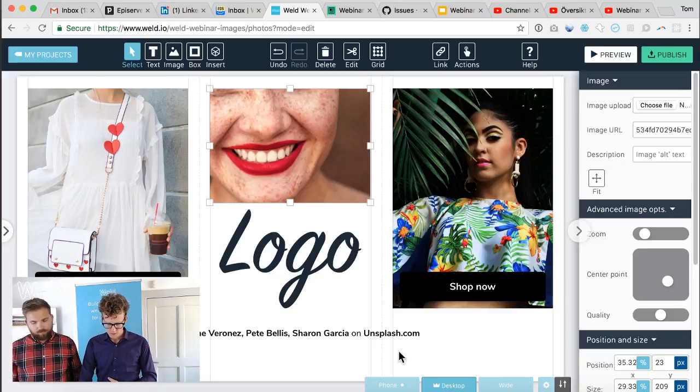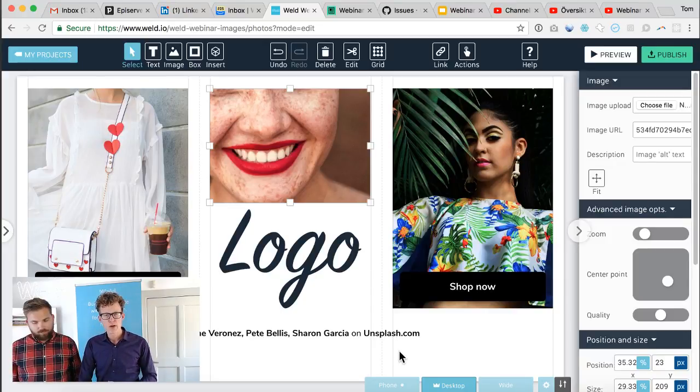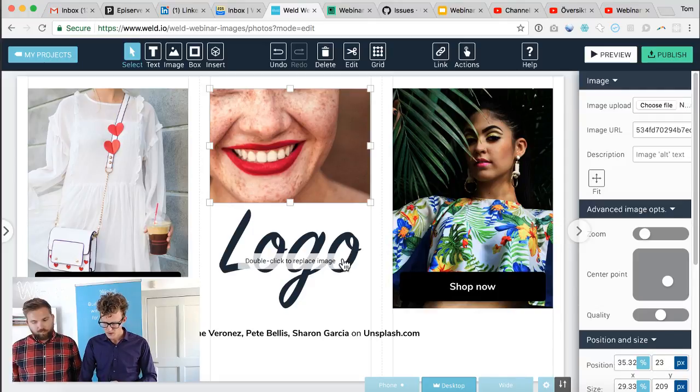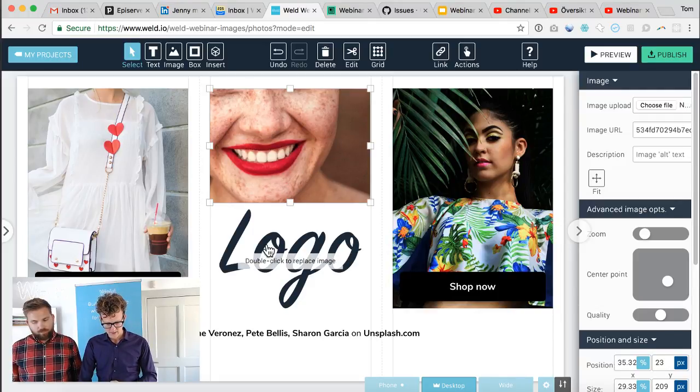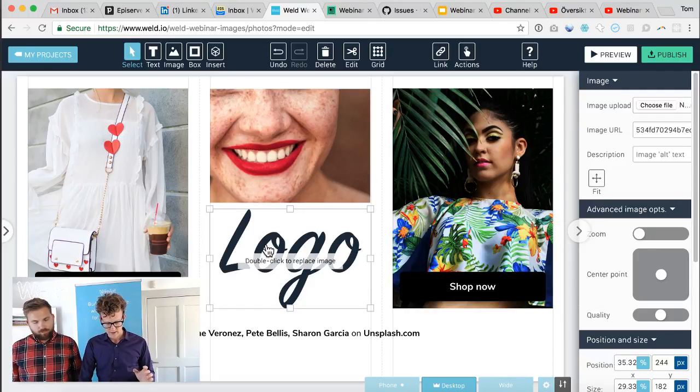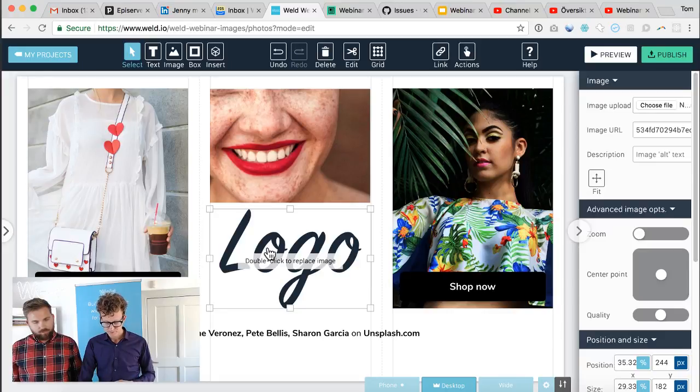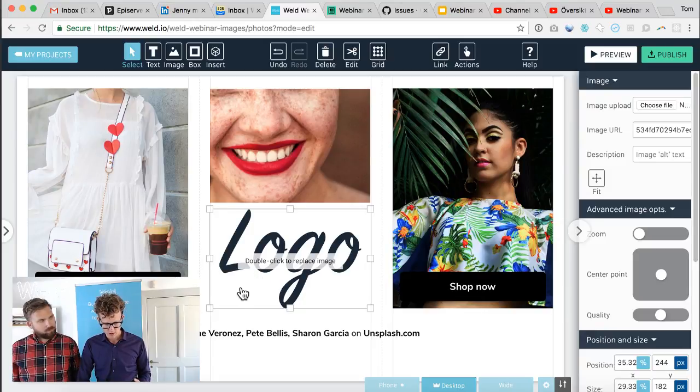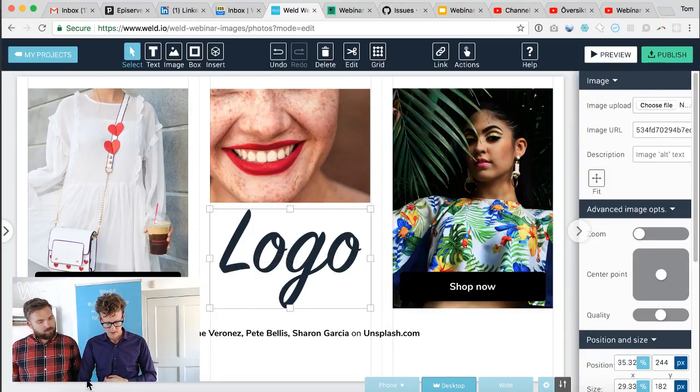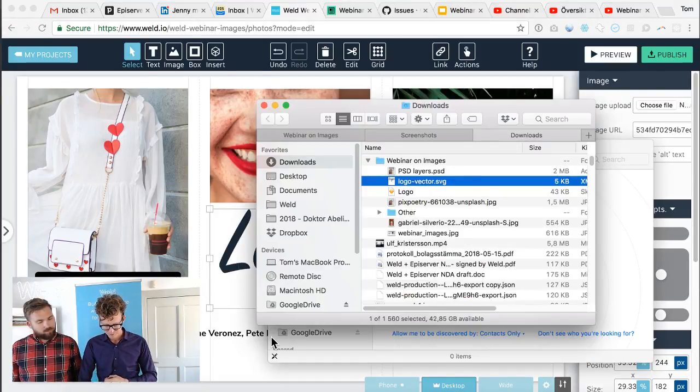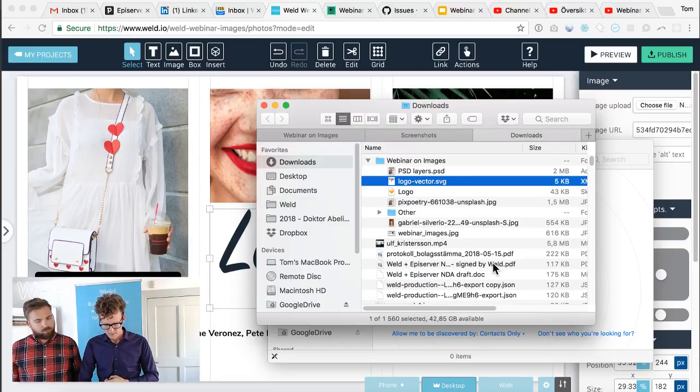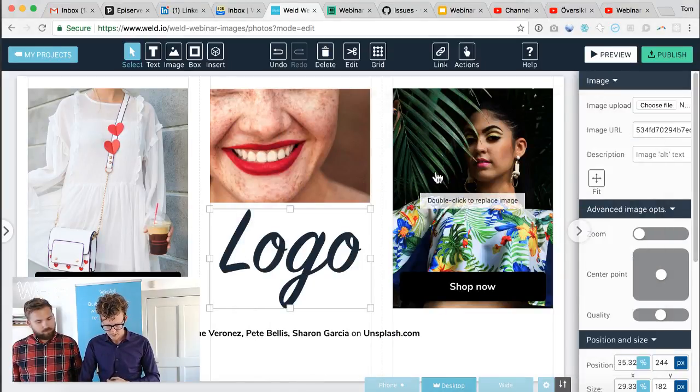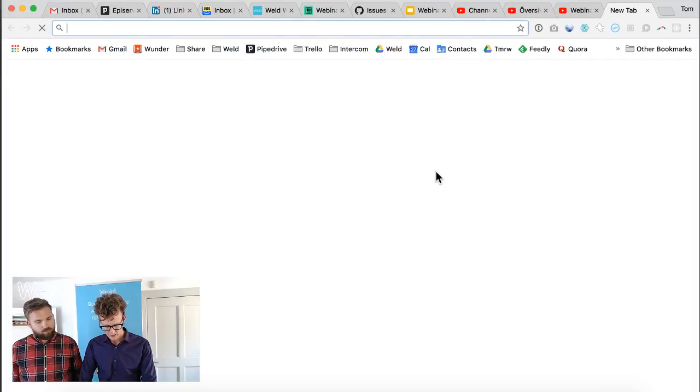You got a brief introduction to responsive images there. I also want to add that you can work with transparency, and that works both for SVG artwork but also for PNG images.